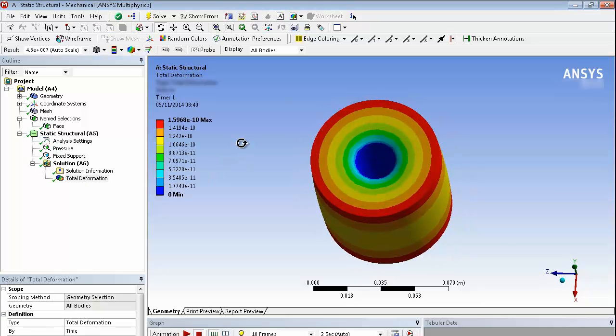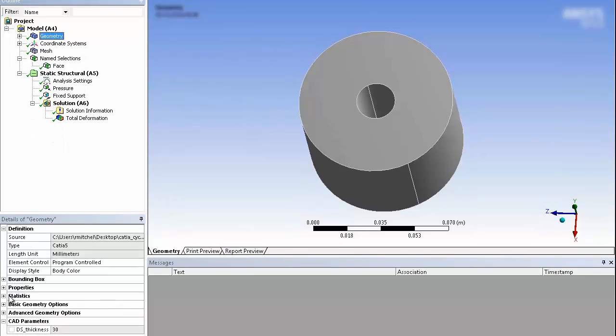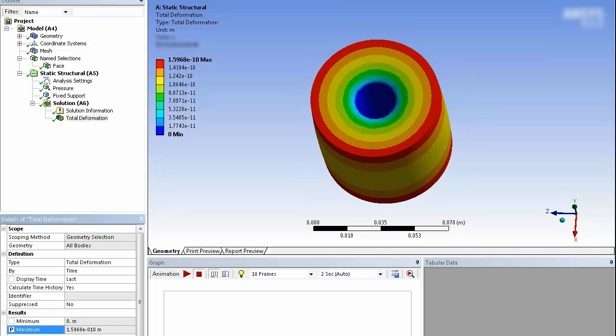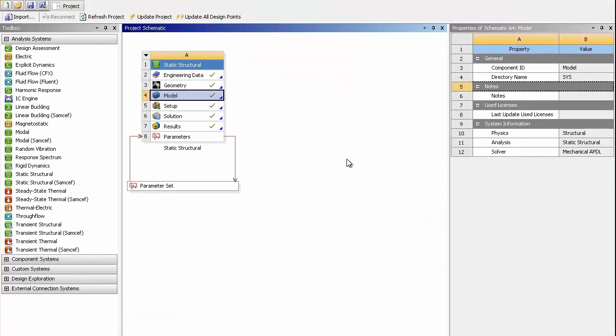And the deformation looks sensible. On the geometry item here, we can see that our CAD parameters have been exposed. So our thickness of 30 is available. And we can also look at a result item. So we'll just pick maximum deformation.